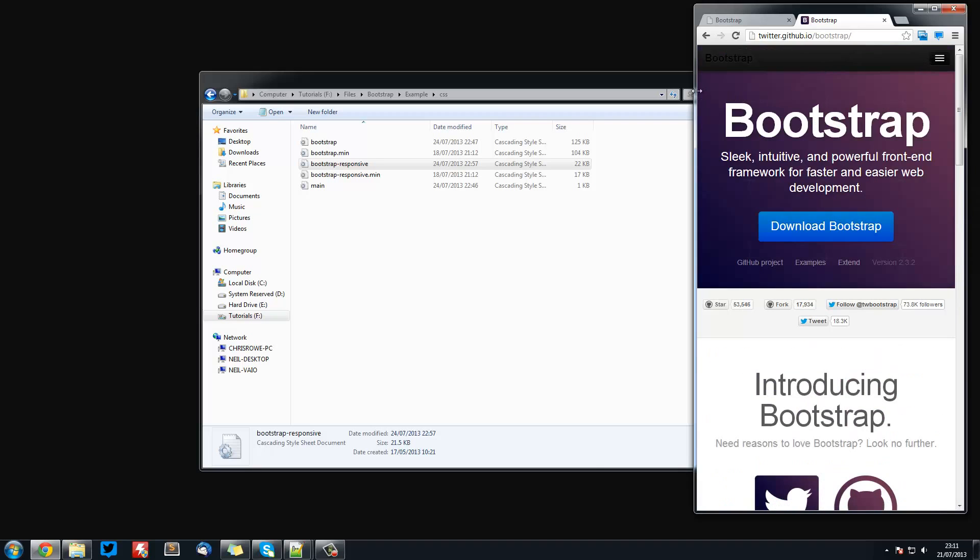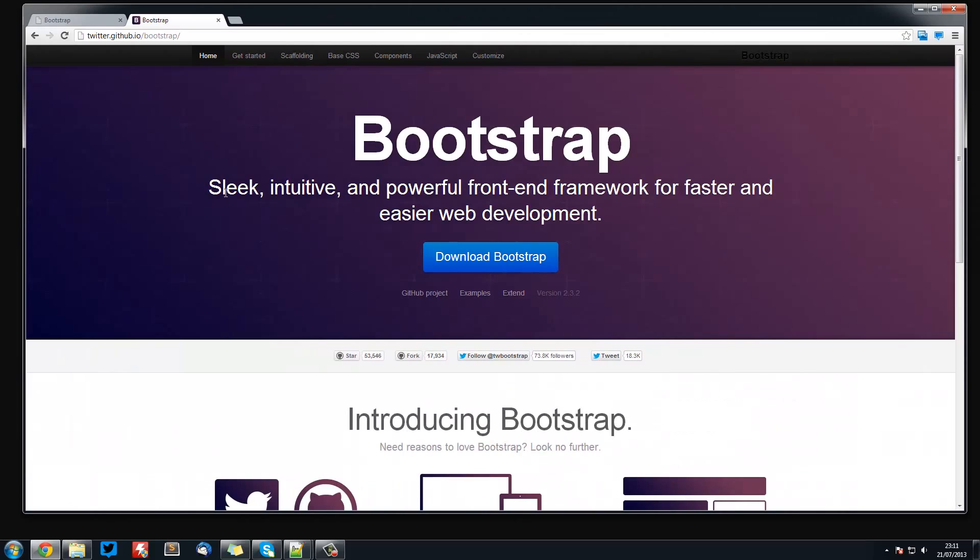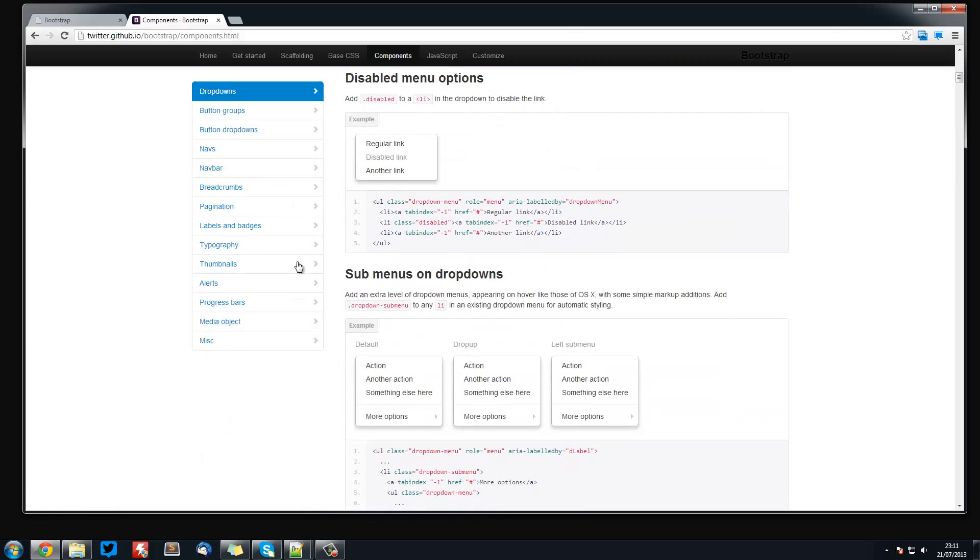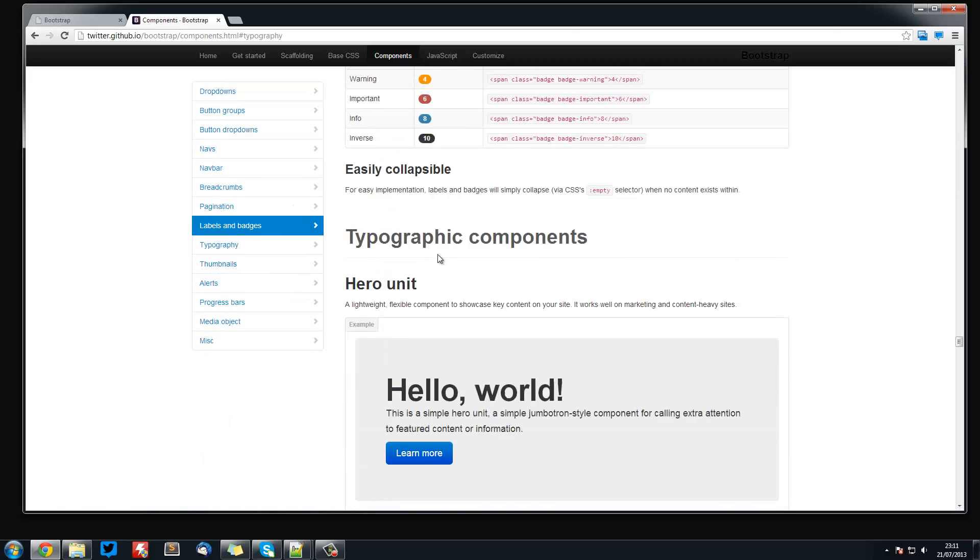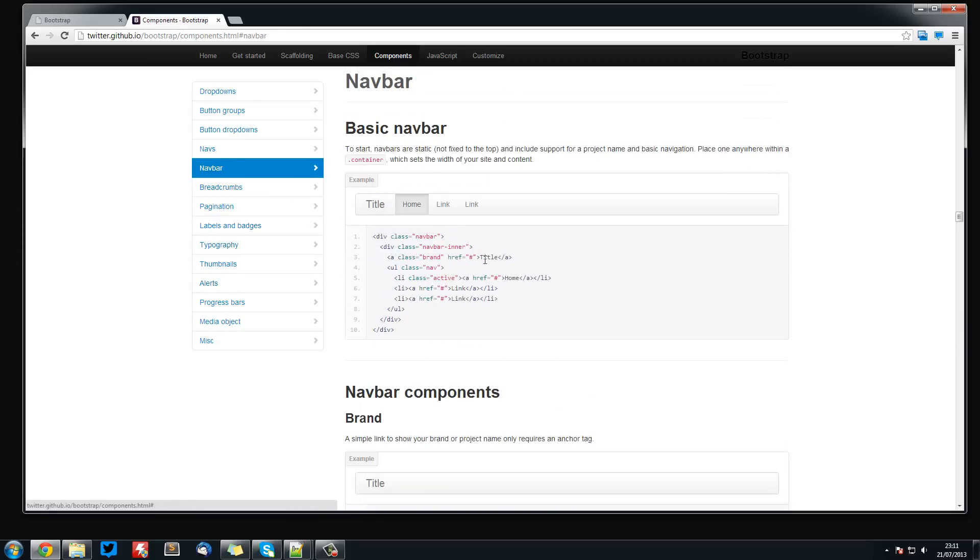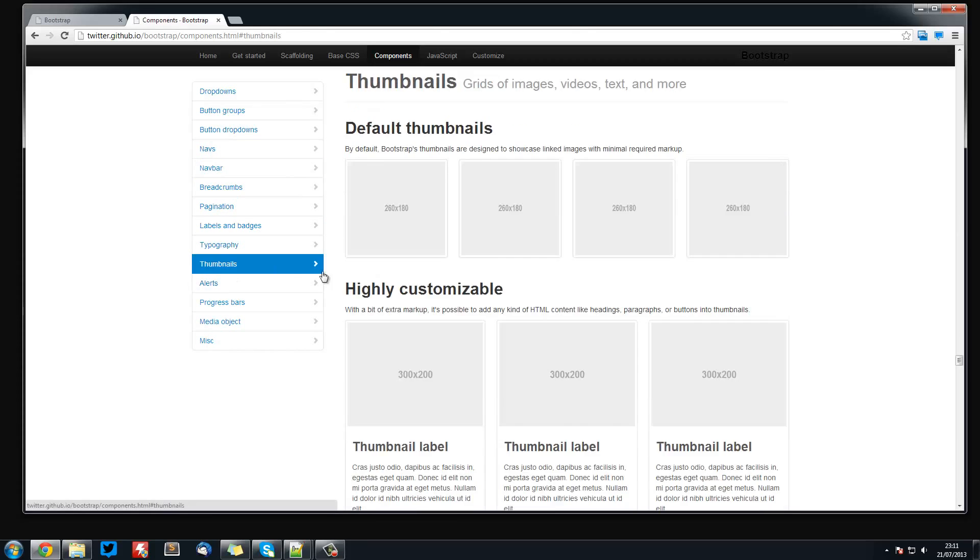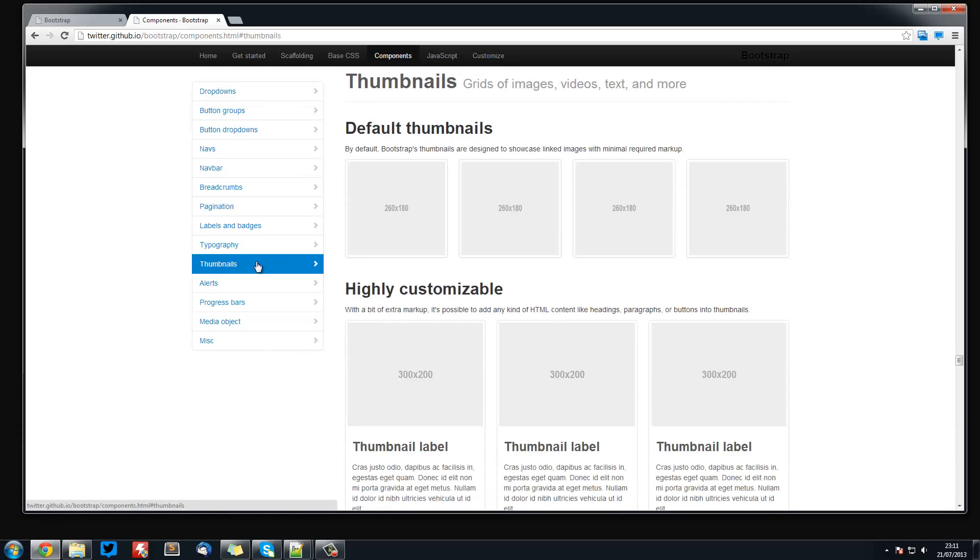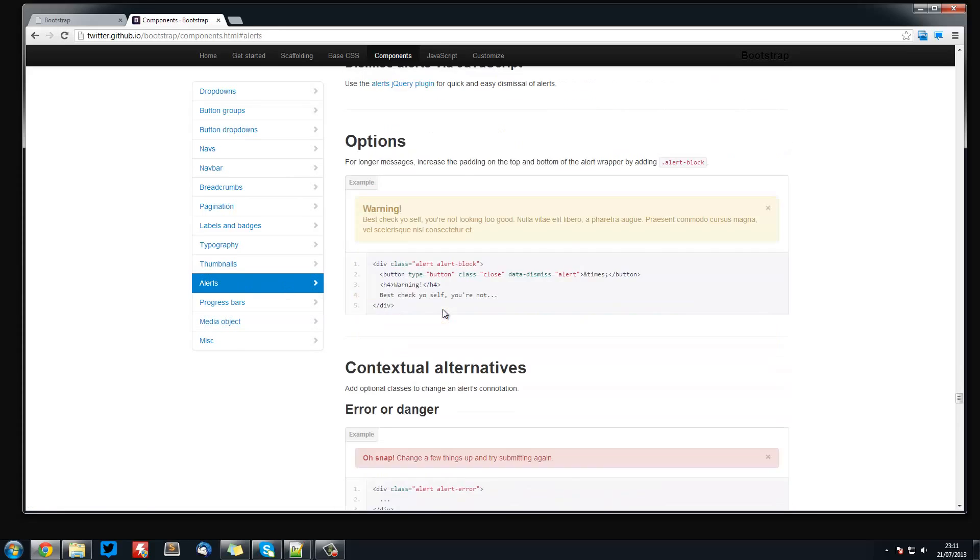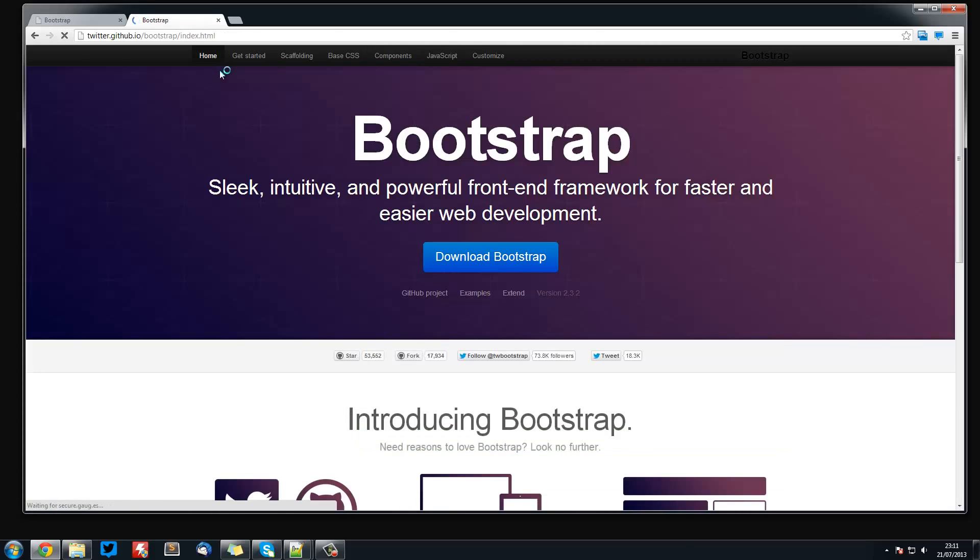This is how powerful Bootstrap is and we will barely have to do any CSS as this comes with everything including built-in typography, so everything is already styled for us. Labels, navigation bars, thumbnails, progress bars, alerts, warnings. Everything is pretty much already styled for us, so we barely have to do any CSS except for some minor adjustments.